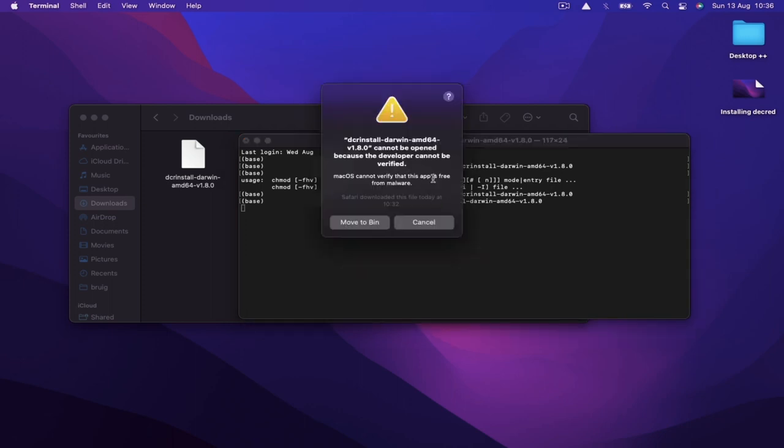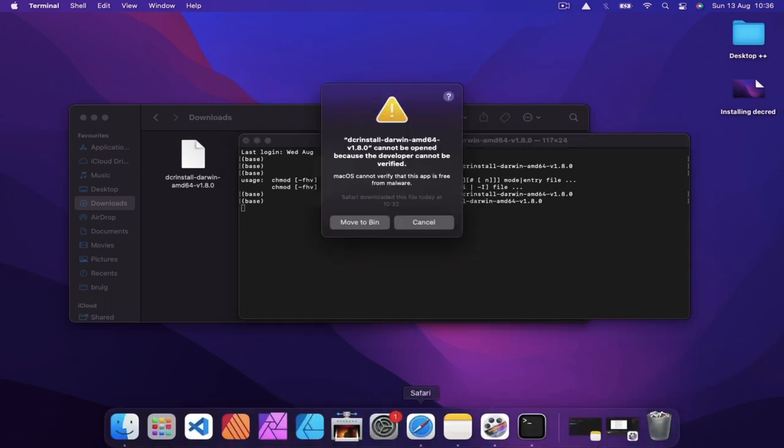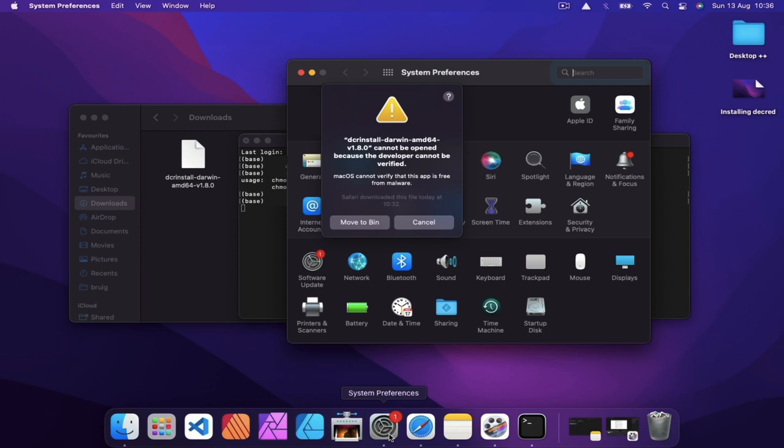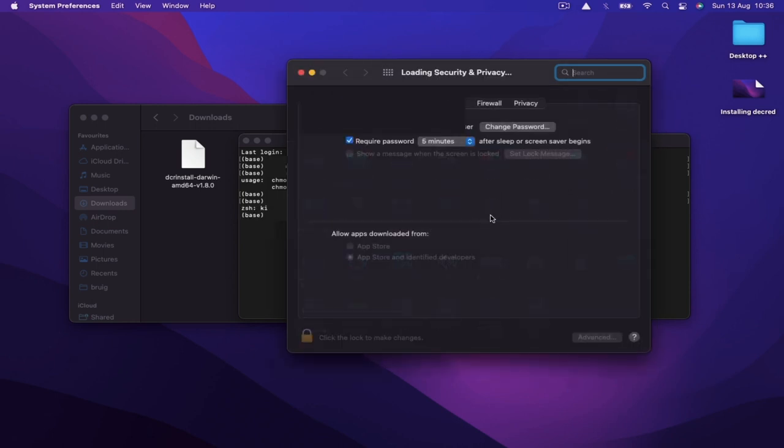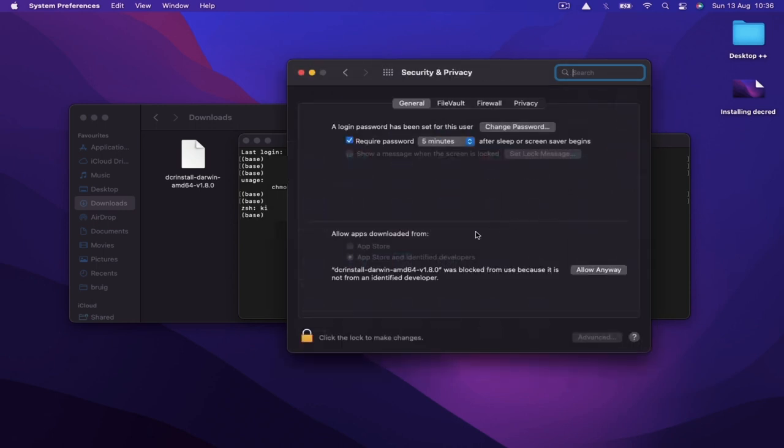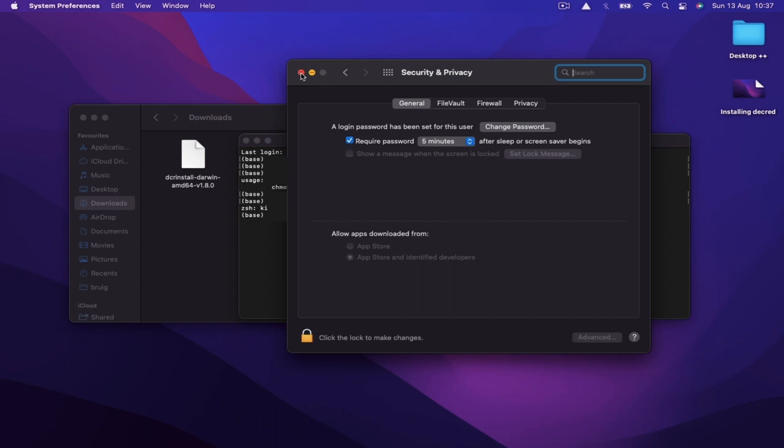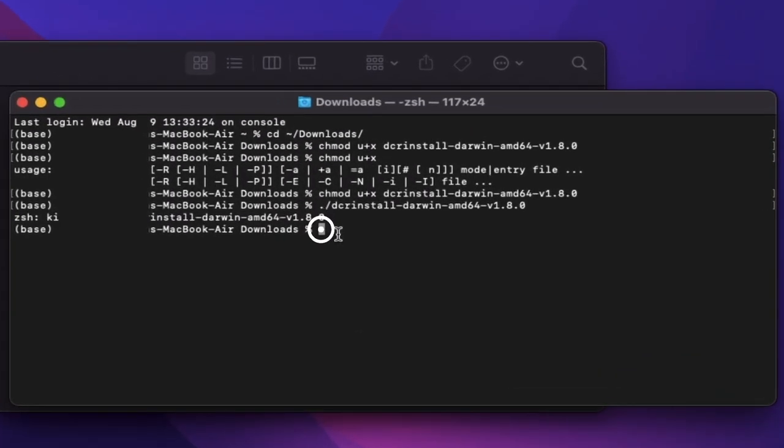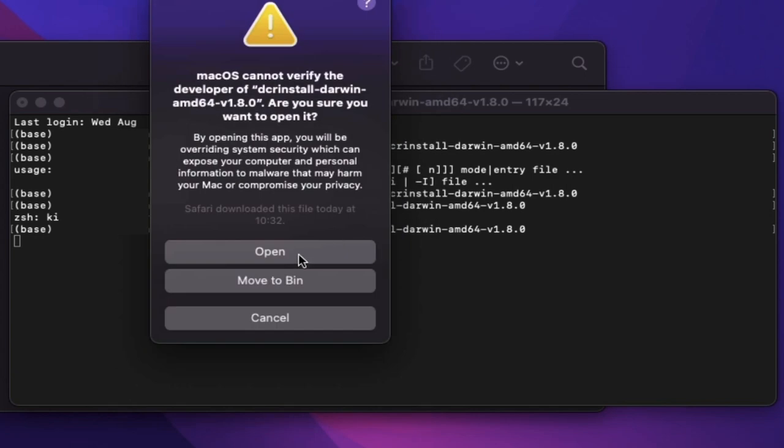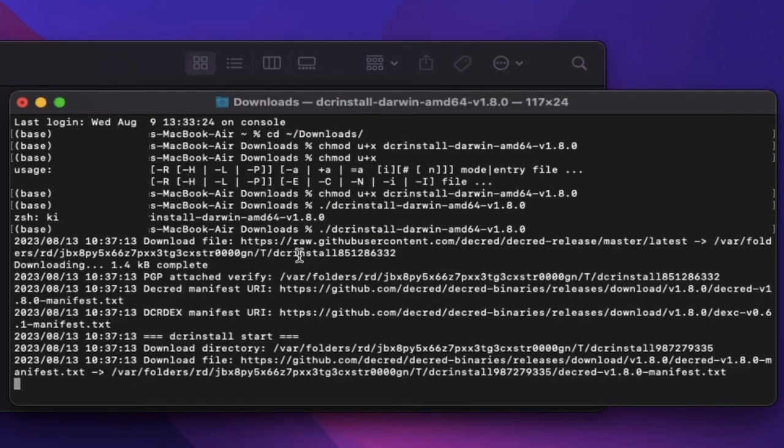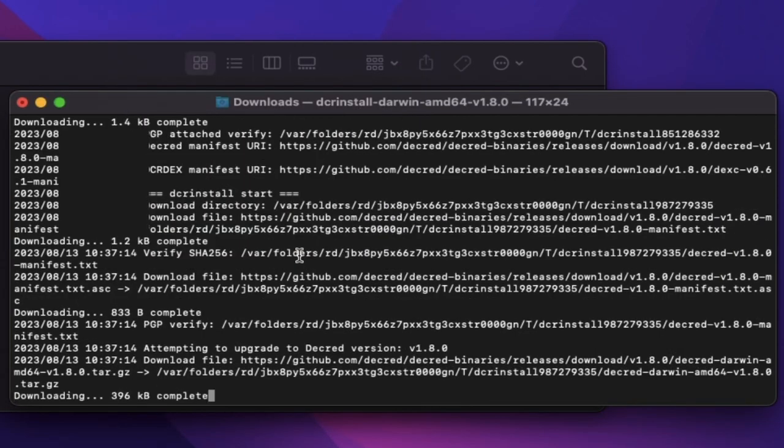This warning tells us I need to go to the system settings privacy and security and allow the program to run. After allowing, I'll need to run the last command again and then press open in the pop-up window. The installation process has now started.